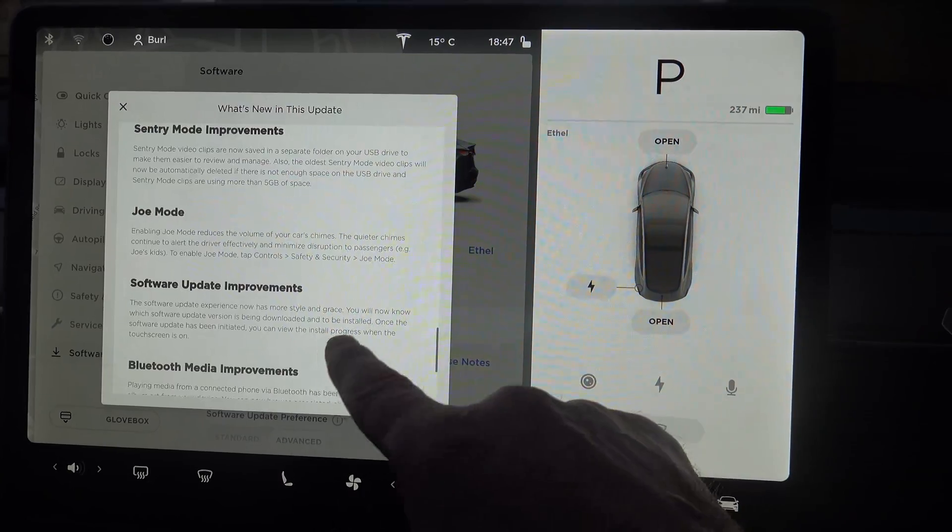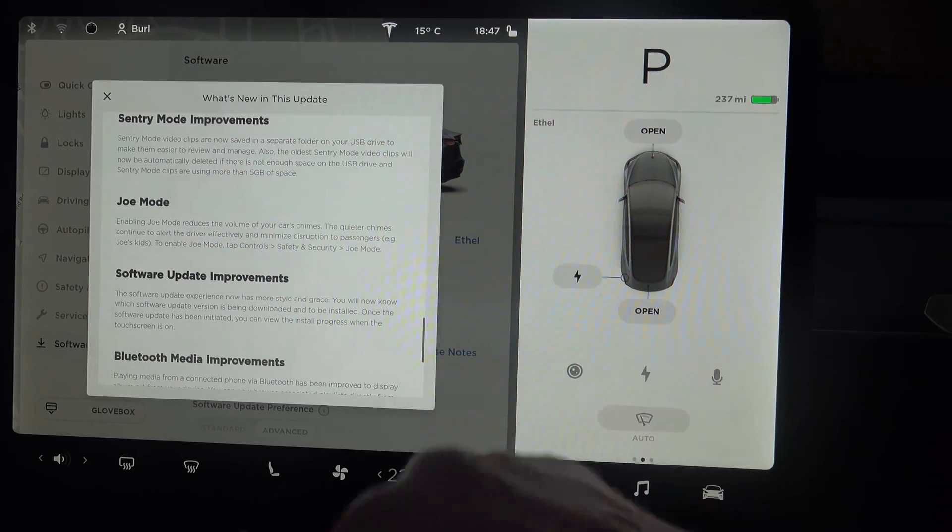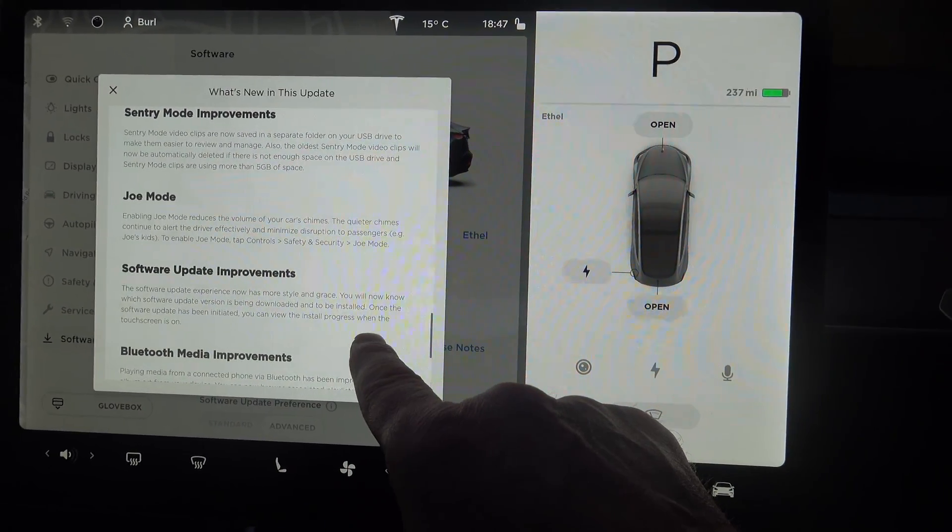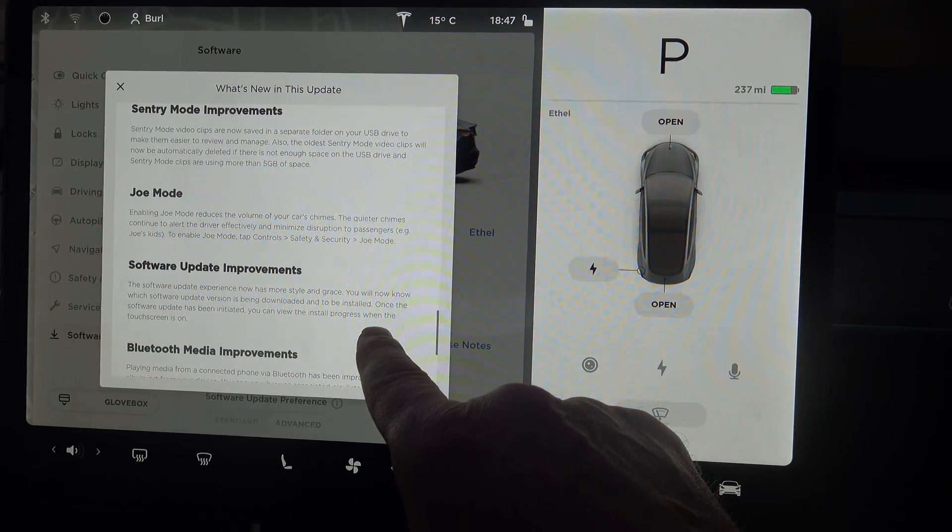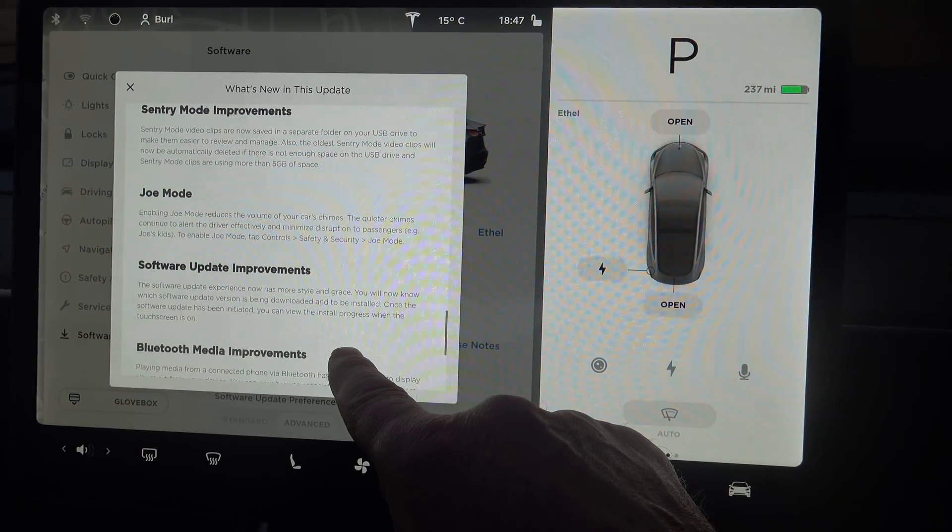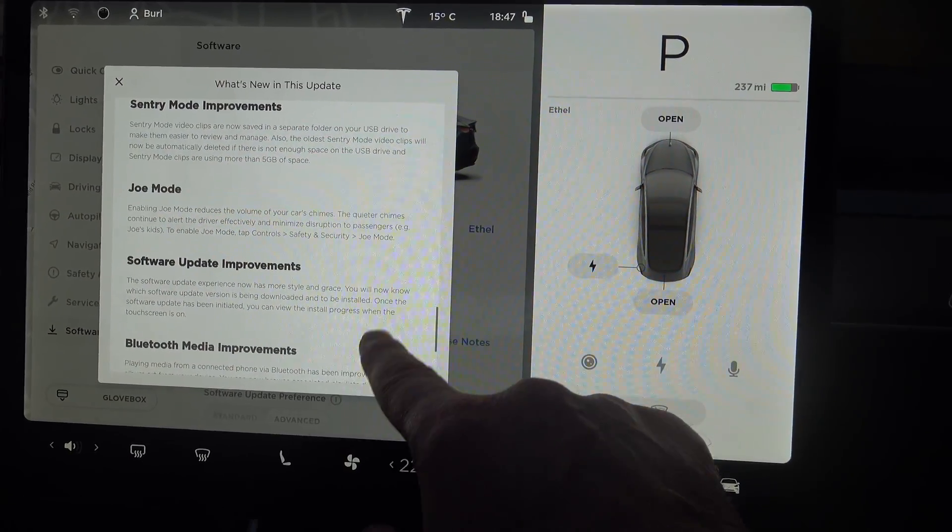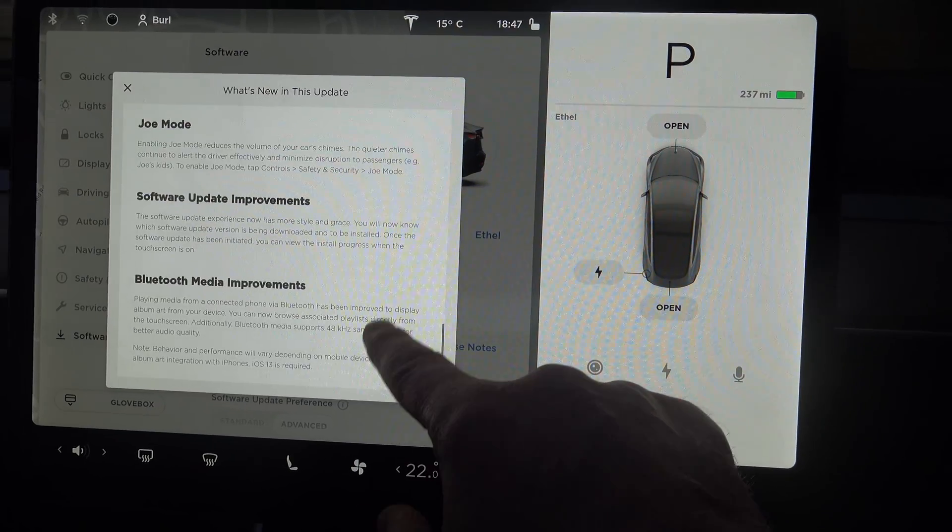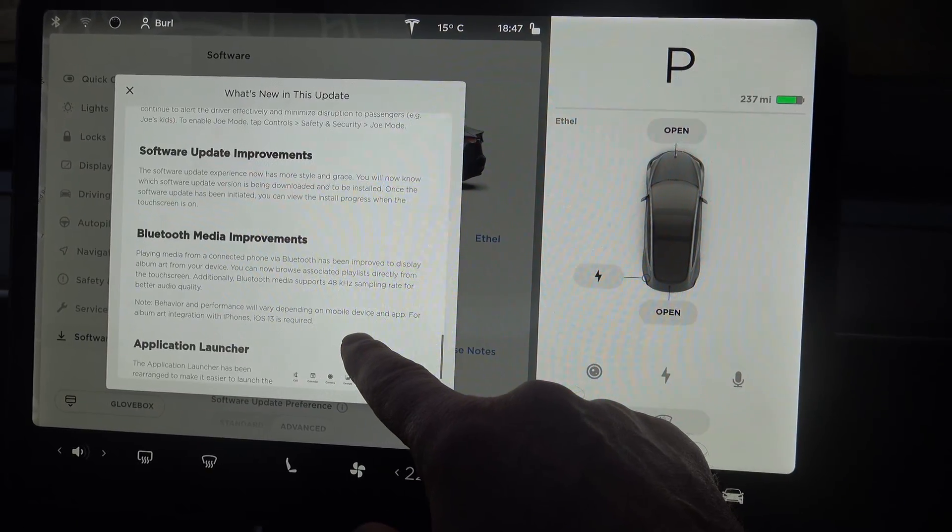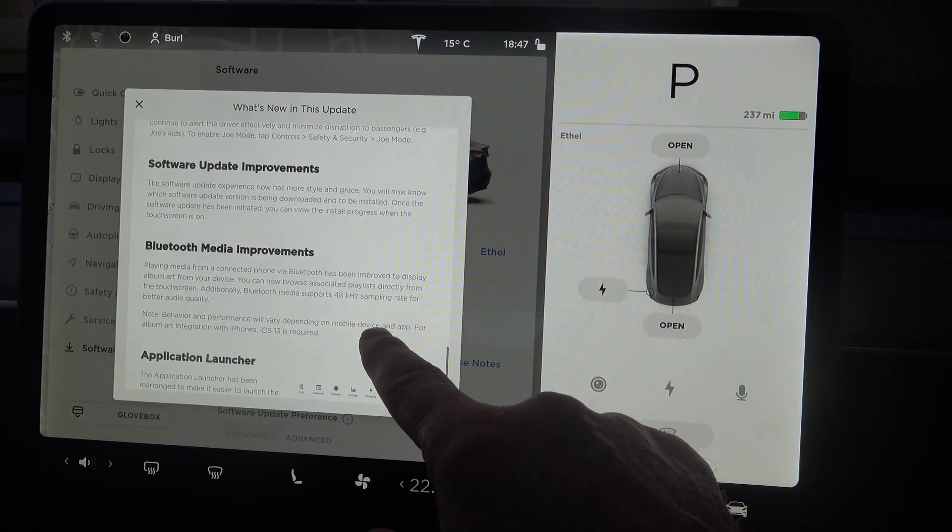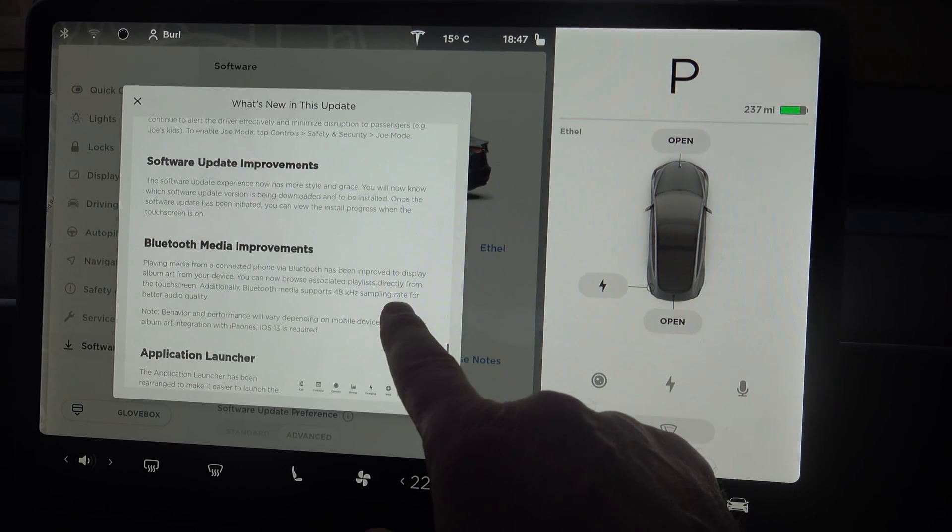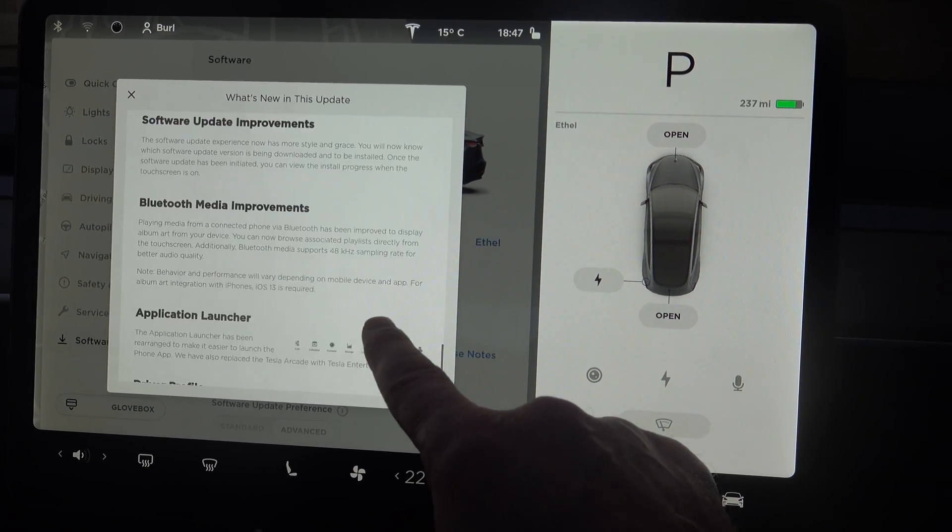Joe mode same as previous on the Model S. Software update improvements shows you the progress of the version, shows you what version is being downloaded, so that's interesting. Bluetooth media improvements 48kHz sample rate - I didn't see that on my Model S.